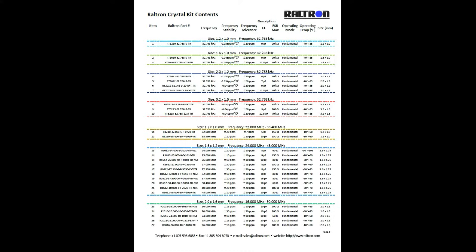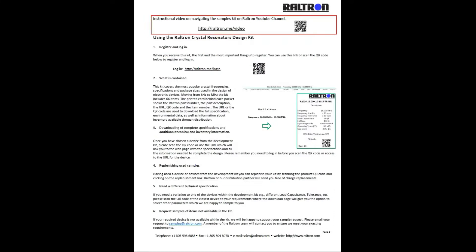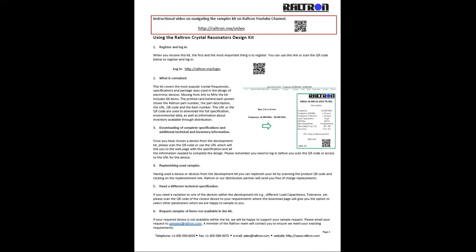As listed back on page 2, if the crystal you are looking for is not available within this kit, please email your request to samples at raltron.com and the Raltron sales team will reach out to you as soon as possible.